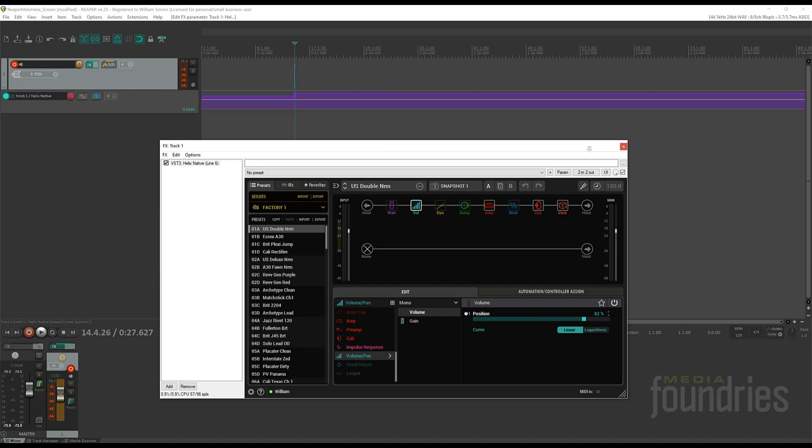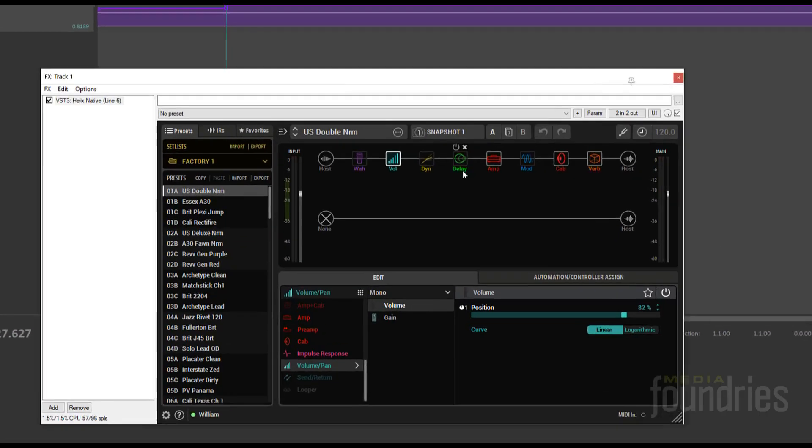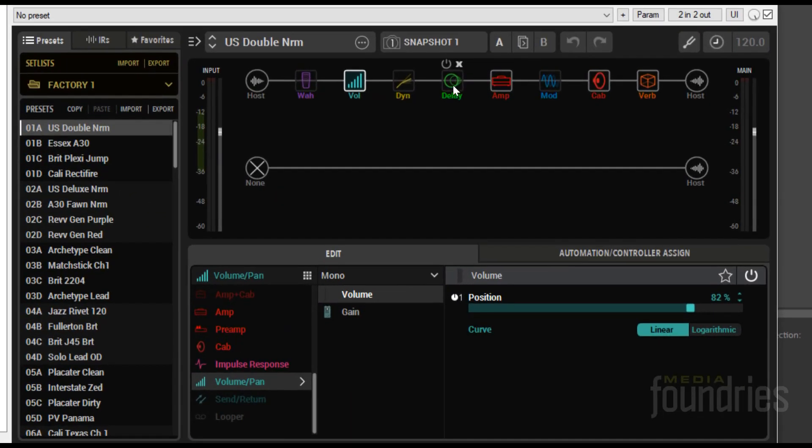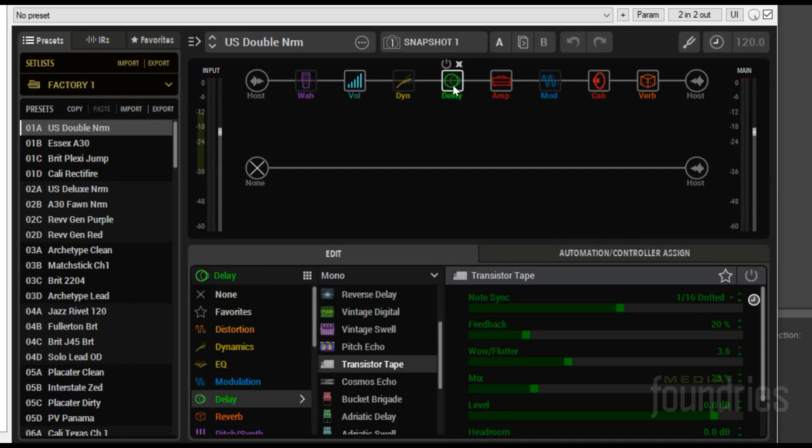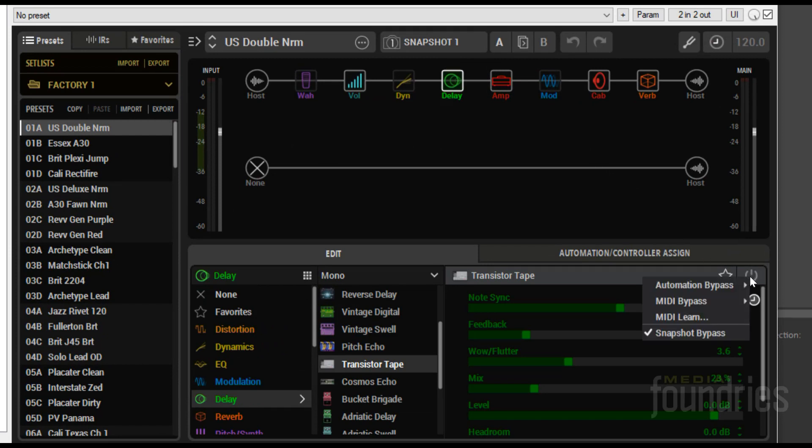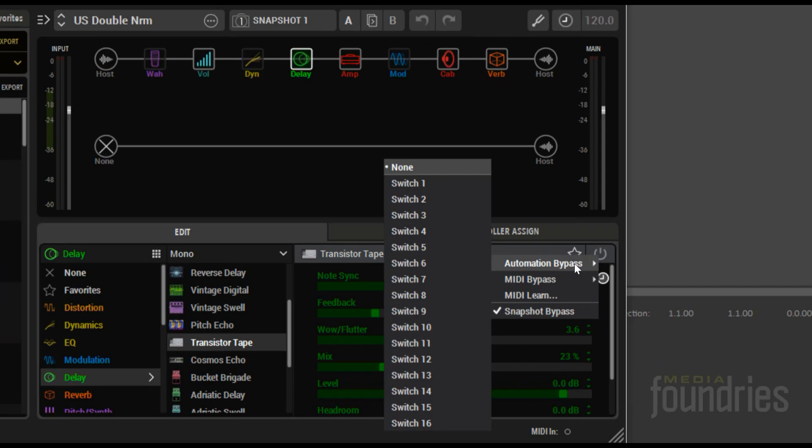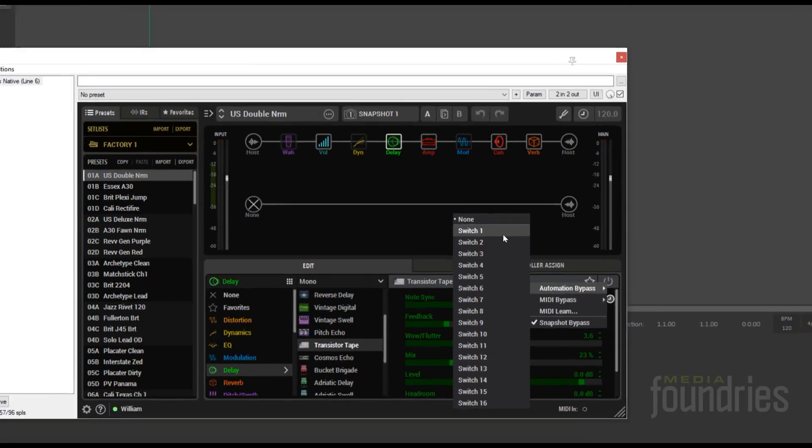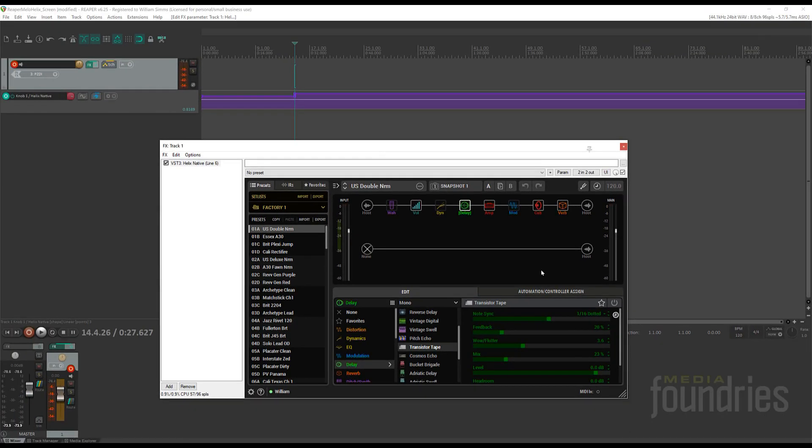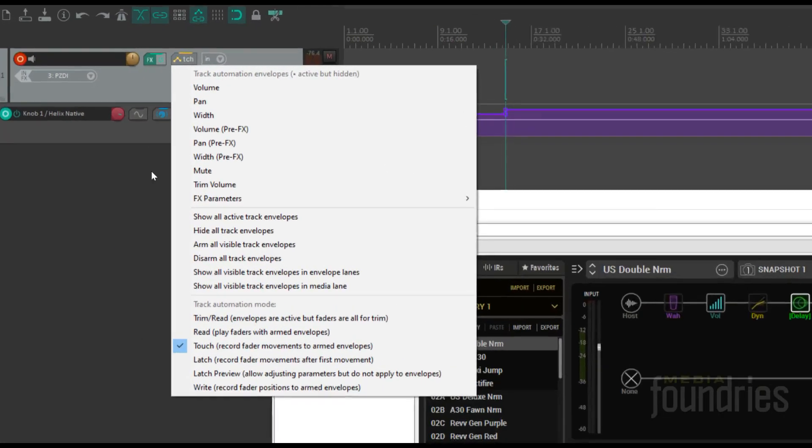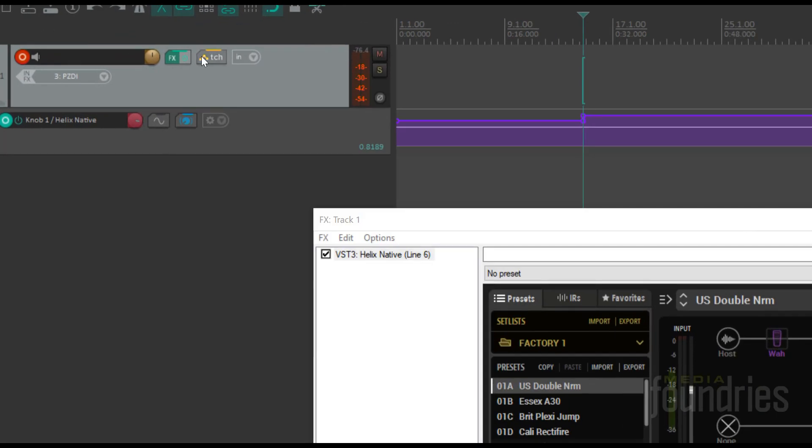Now let's set up the bypass for the delay effect. Select the delay block, right-click on the power button, Automation, Bypass, then Switch One. Add the envelope.